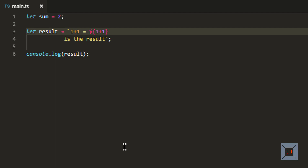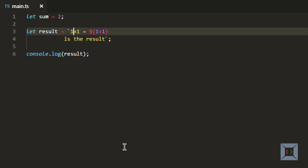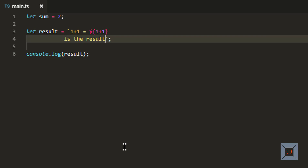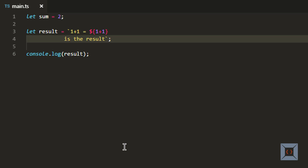There is another thing called a tagged function. We can use a tagged function to pre-process these literals and templates. If you look at this string template, it has two things. The text values like '1 plus 1 is equal to' and 'is the result' are called literals. Whatever we put inside the dollar sign and braces are called placeholders. I can create a tagged function to pre-process these literals and placeholders before creating the result.